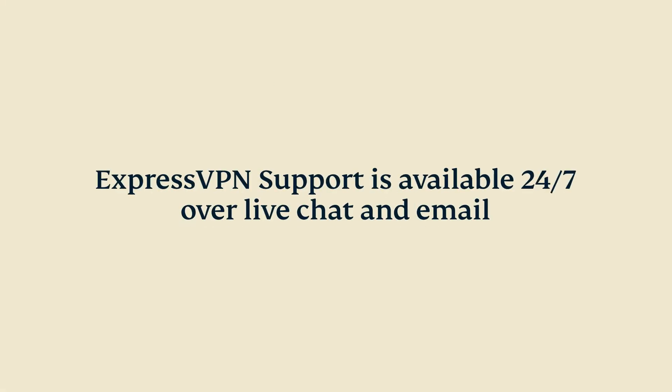If you have questions, please contact ExpressVPN support who are available 24-7 via live chat and email.